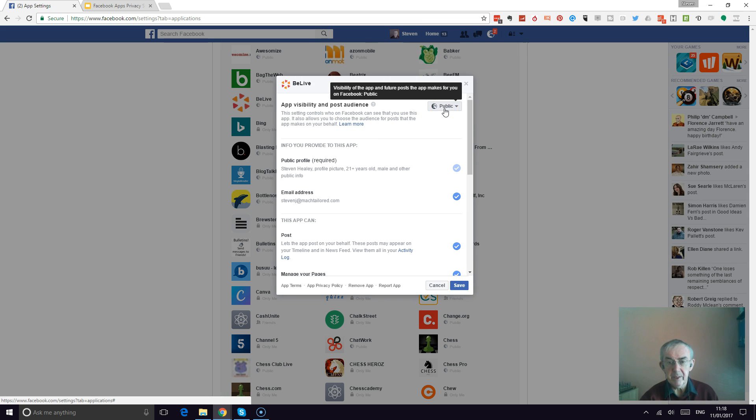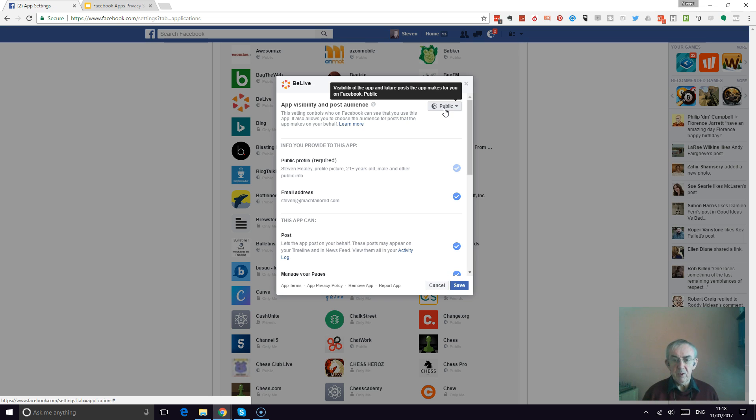Again, edit, and it is already set to public because I've been through this once before. But that's where you can control who can see your posts by default, so that when you start a live broadcast on Be Live or Small Time or Buzzer, it will set it to public and everybody can actually see it.